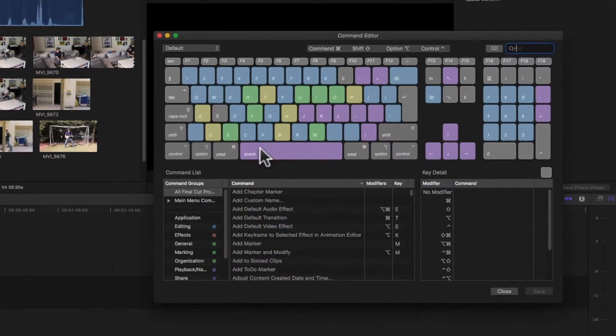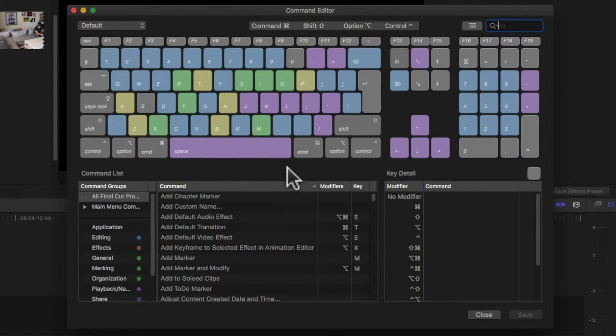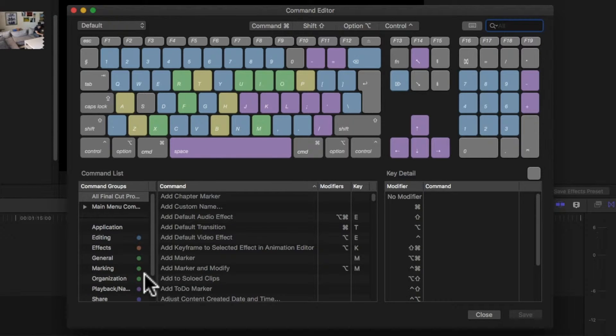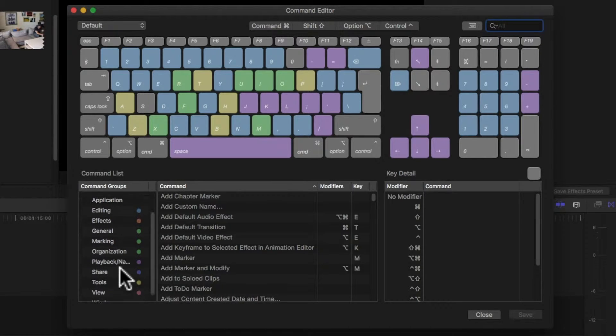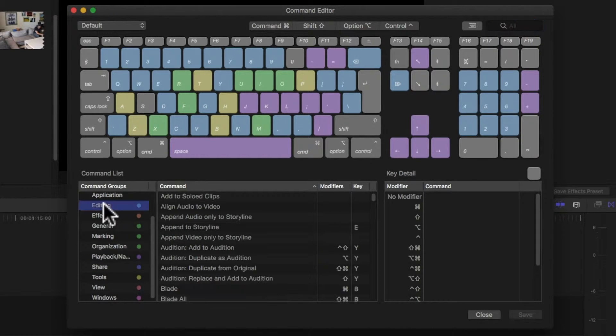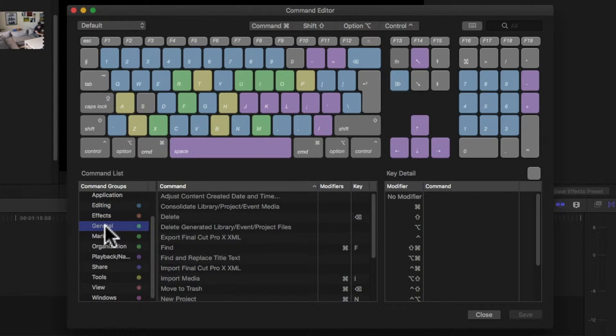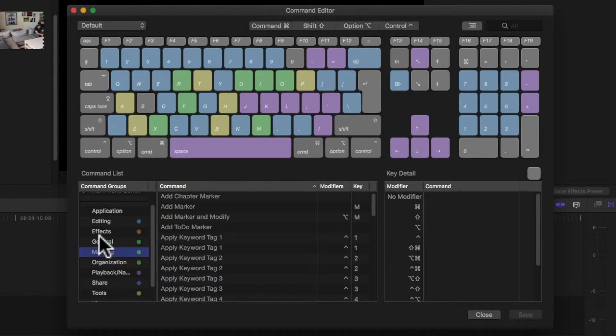This opens up this amazing window here where you can see all the commands that have already been assigned. All these colors are defined here. You see editing commands and effects and general commands and marking commands, etc.